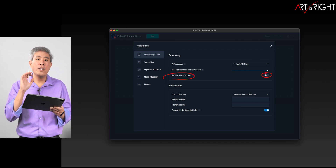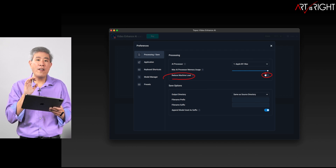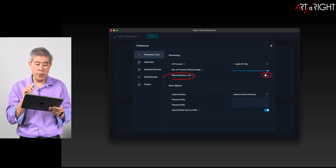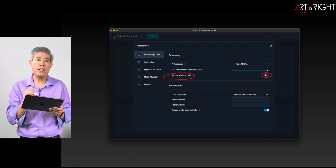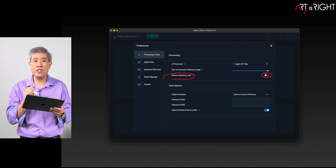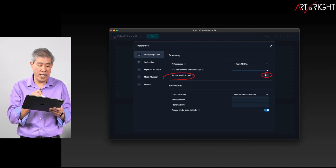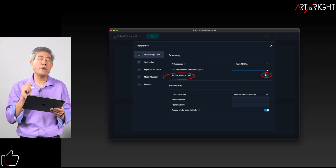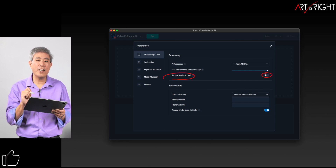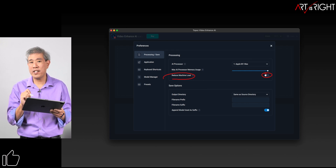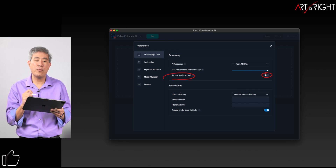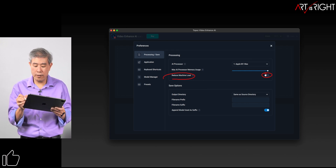One caution: if you have an Intel Mac, I would definitely come into these preferences and choose a GPU for the AI processor, because that's definitely going to improve the time and performance on the machine.